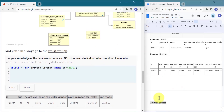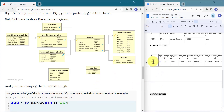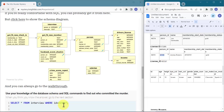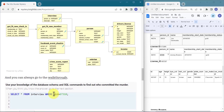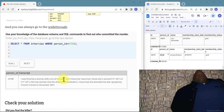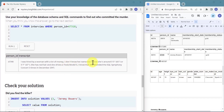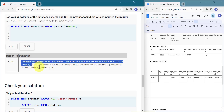Let's query the interview table for Jeremy Bowers' person ID. He says: 'I was hired by a woman with a lot of money. I don't know her name, but I know she's around 55 to 57 inches tall — actually 65 to 67 inches. She has red hair and she drives a Tesla Model S. I know that she attended the SQL symphony concert three times in December 2017.' So he was the murderer but he was hired — we need to know who hired him.